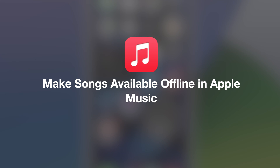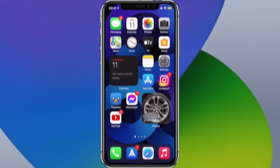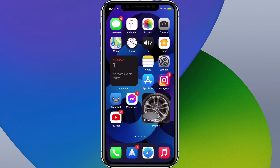Hello and welcome to the video. Today I'm going to show you how you can download songs for offline listening in Apple Music. Now this is something that's very easy to do, however the way you do it depends on where the music you want to download for offline listening is.